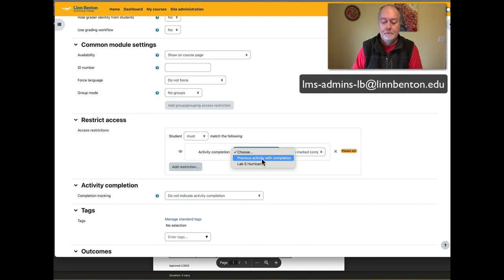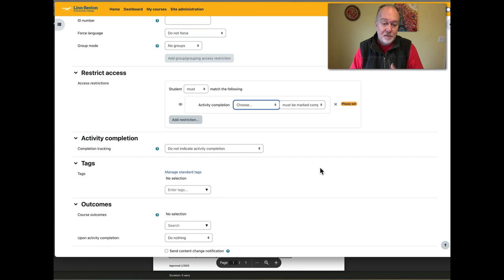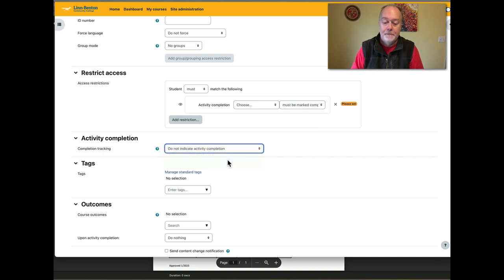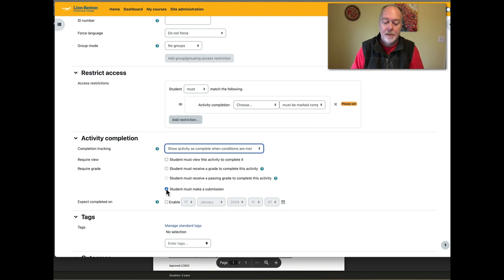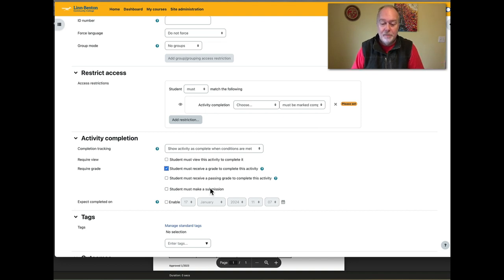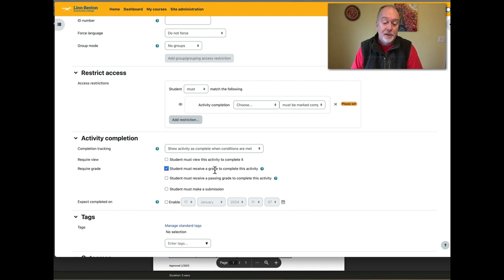Activity completion is not enabled for this assignment yet, but if I wanted it to be, I'd choose 'When conditions are met.' I wouldn't bother with 'student must make a submission' — I'd choose 'they must receive a grade,' since receiving a grade necessarily means they've made a submission and viewed the activity. I might also add that they've received a passing grade as an additional condition.